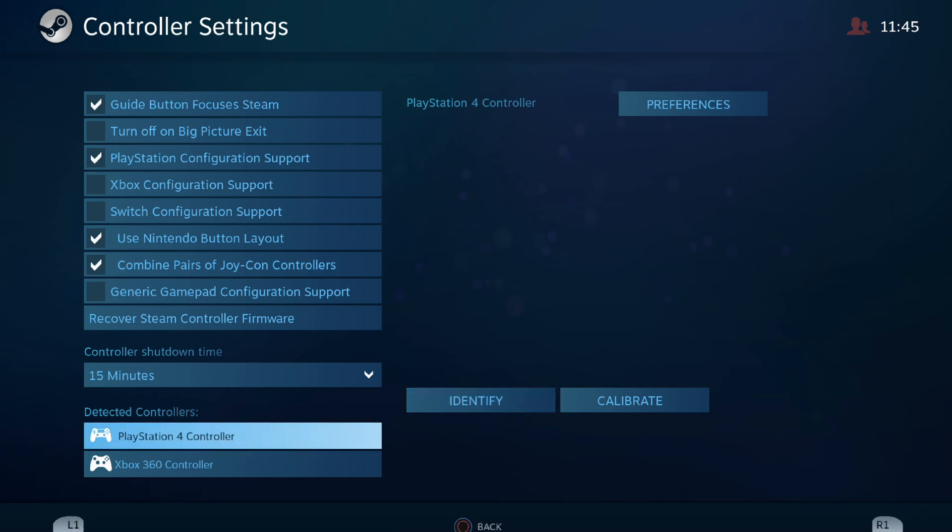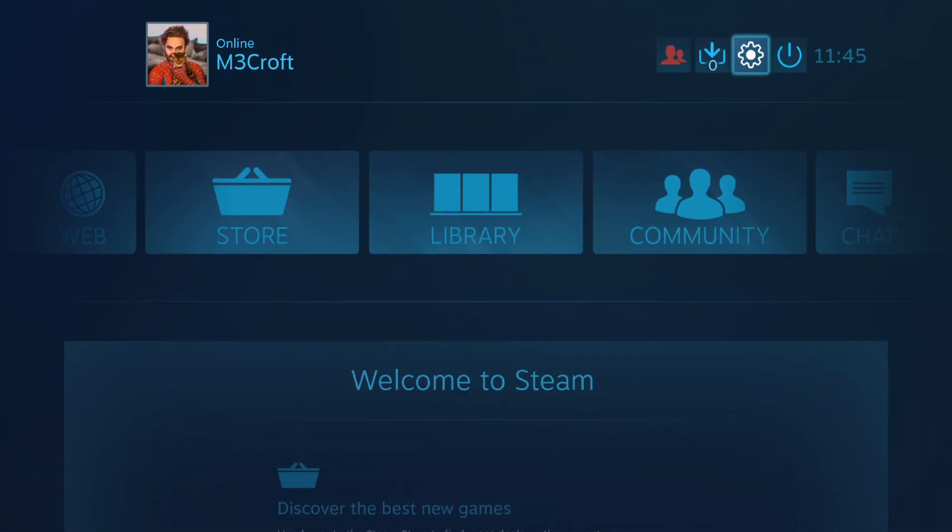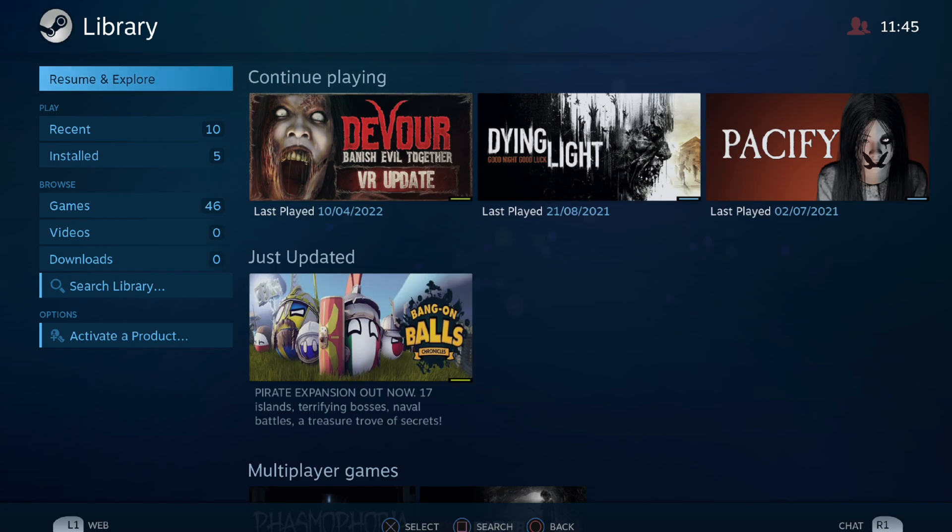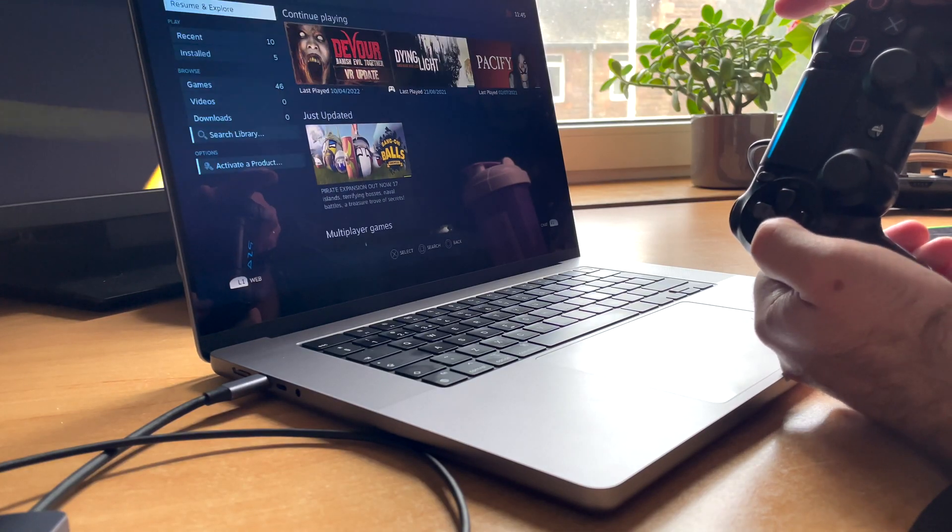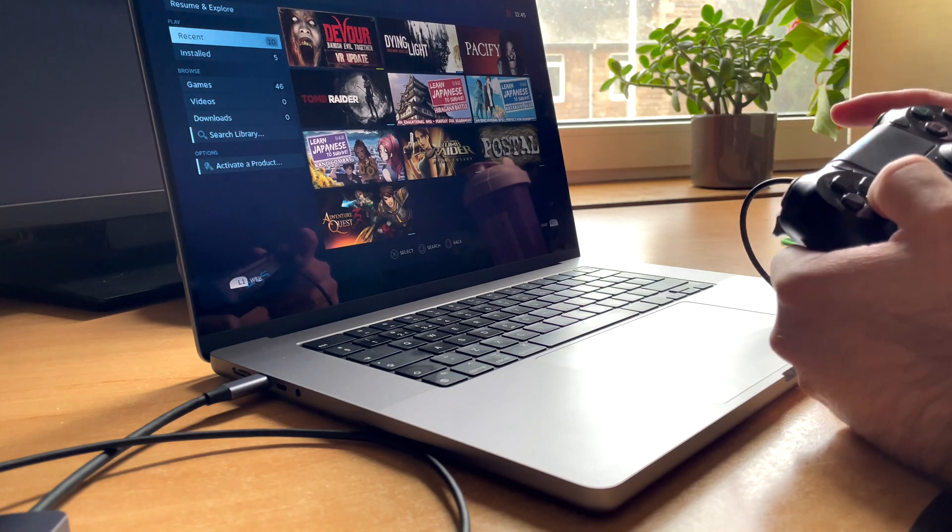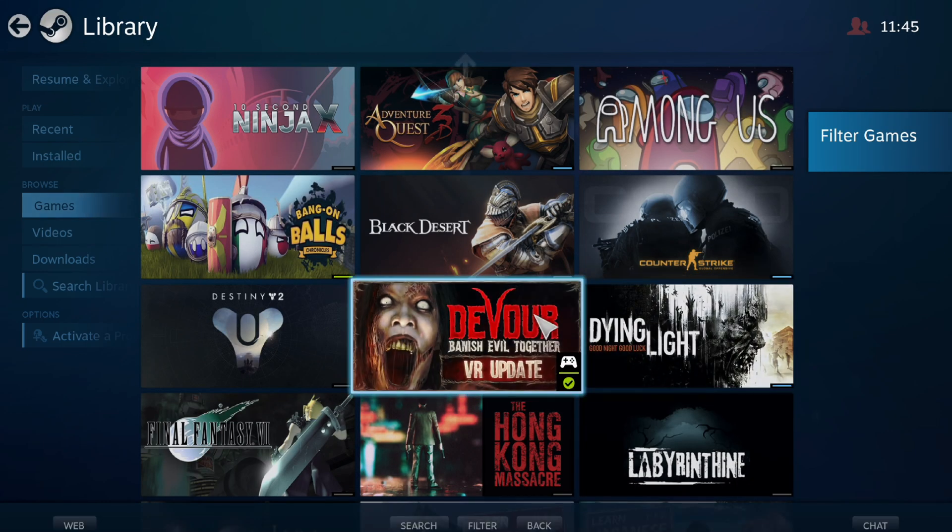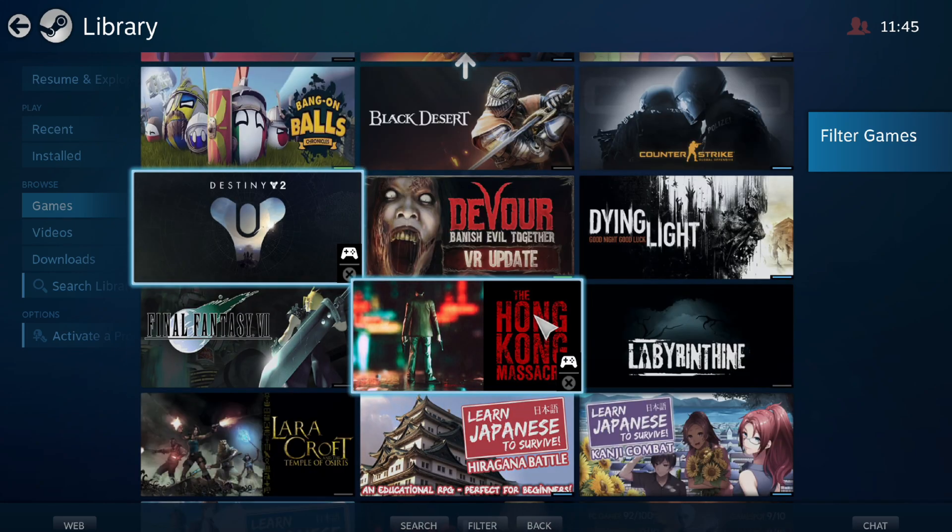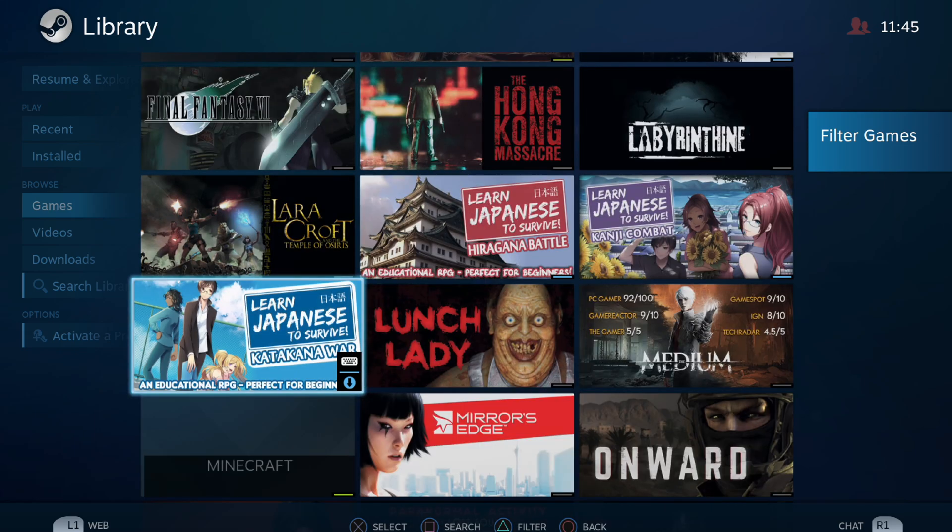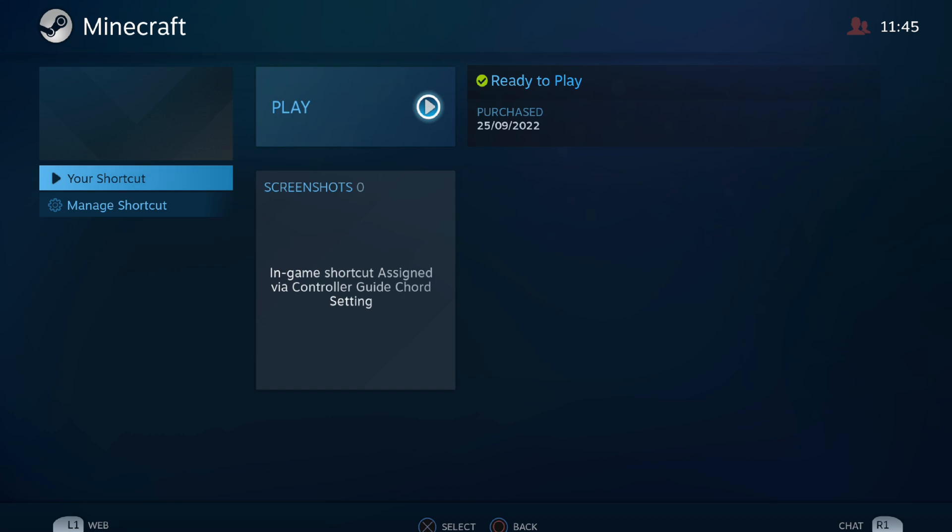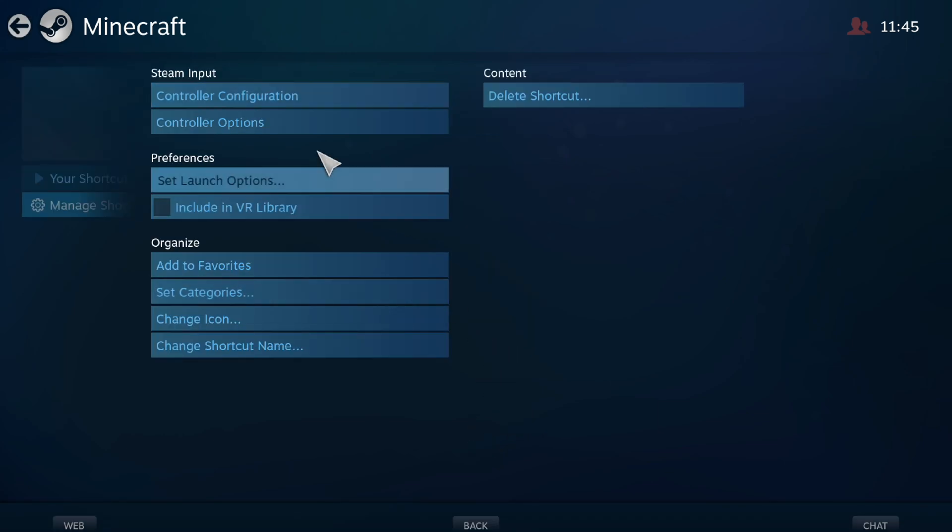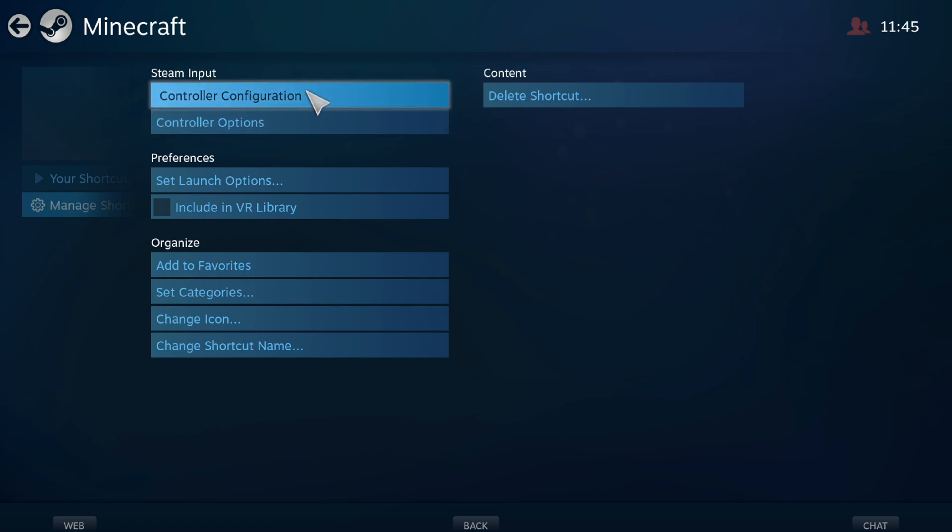So let's go for the next step. Go back, and when you go back you just go to the Library. I'm just now using the controller already, as you can see I'm just moving. Go to Games. Okay, Minecraft. You just open Minecraft, you go to Manage Shortcuts, and you will have the option Controller Configuration. Go to Controller Configuration, and here it's already my configs that I was doing before.